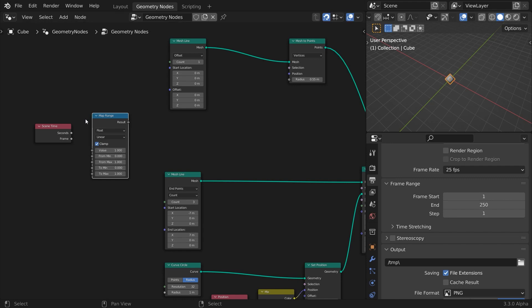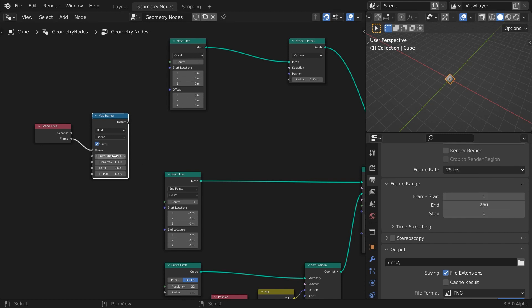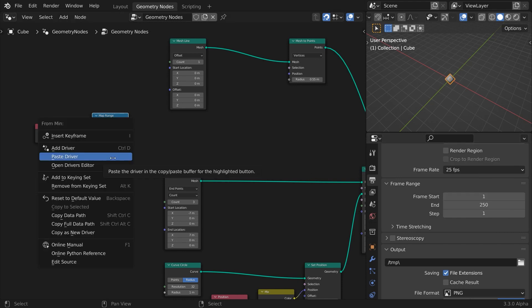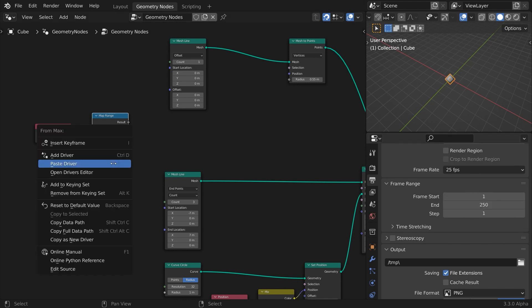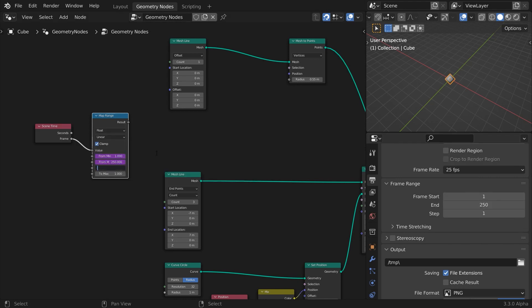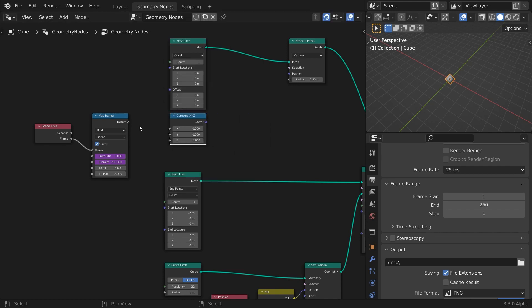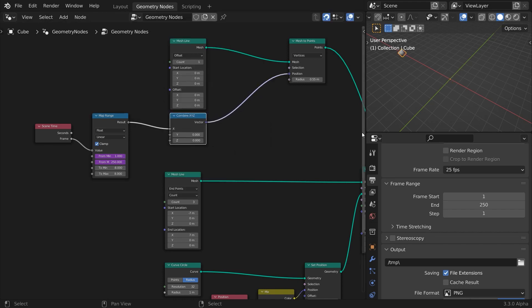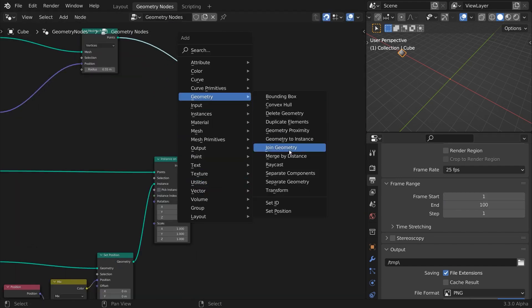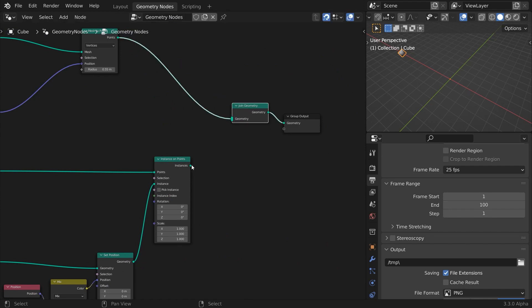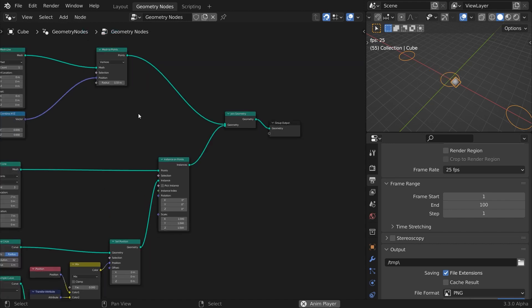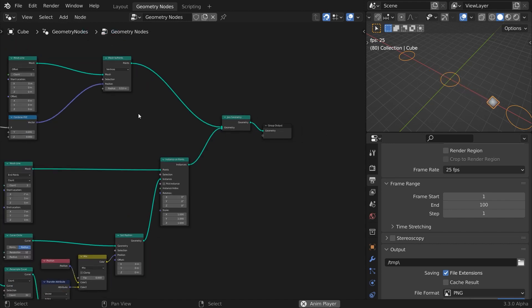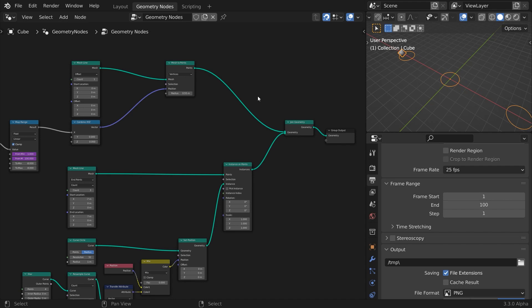Let's animate it so it slides back and forth along the x-axis. Use a time input node, and connect the frame output to a map range node. Map our scene's frame start and frame end range to a range from negative 8 to 8. Shorten the length of the scene and hit play. The movement range covers the length of the mesh line we just copied our circles over.